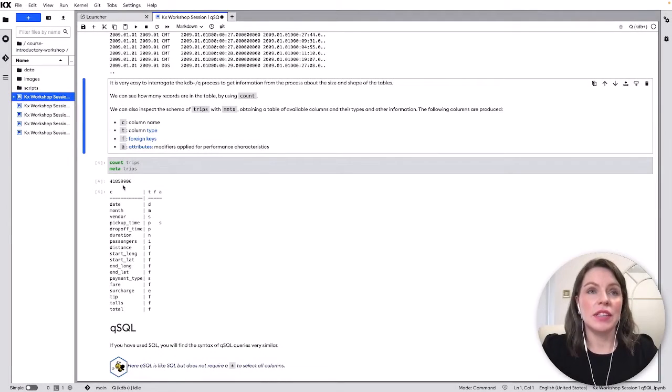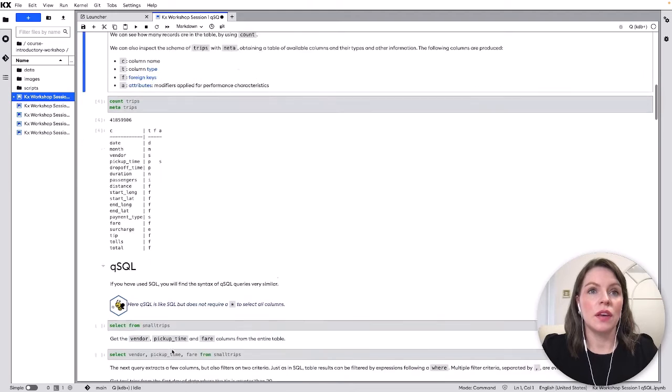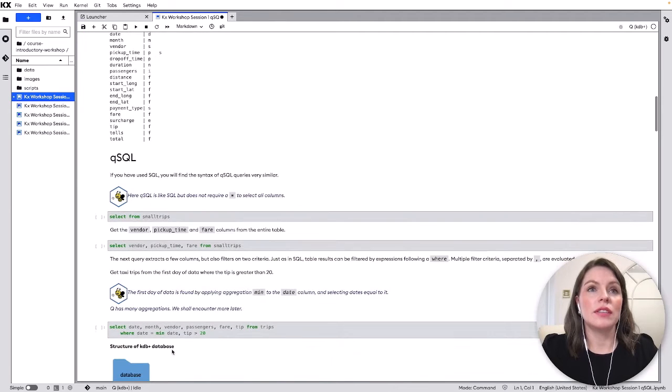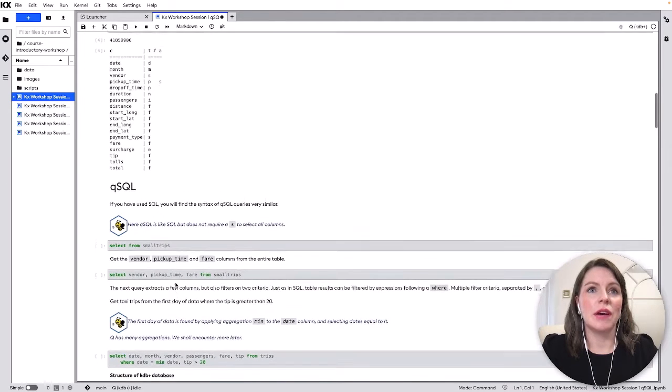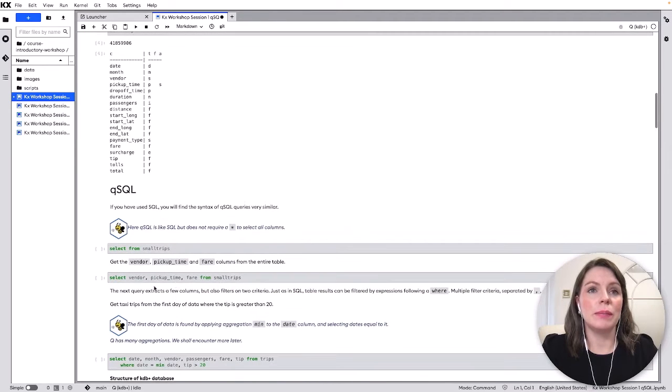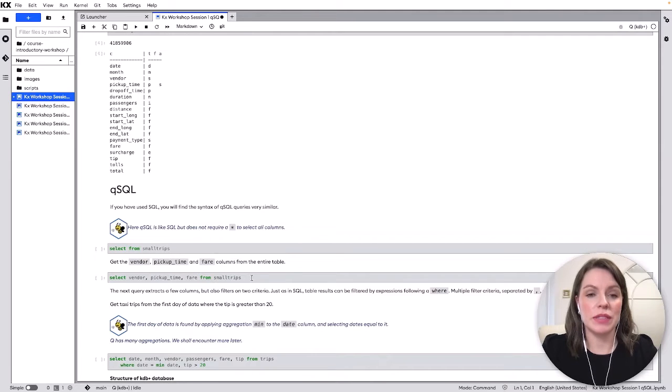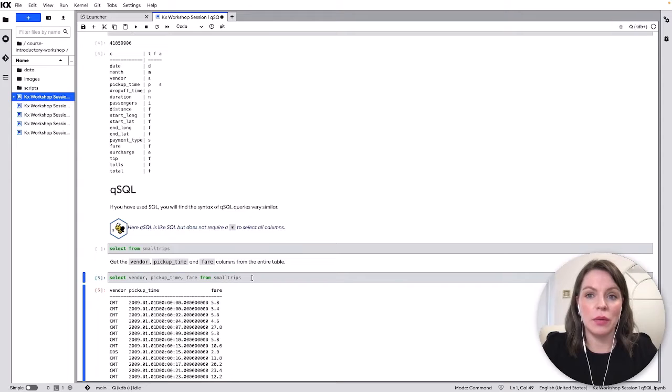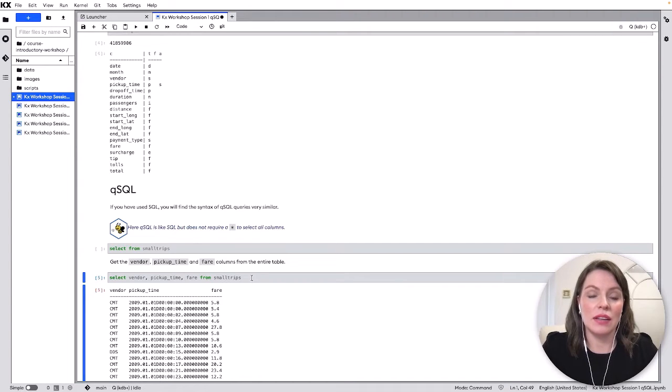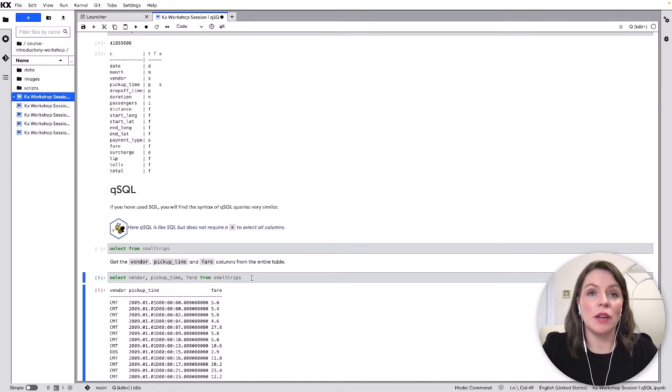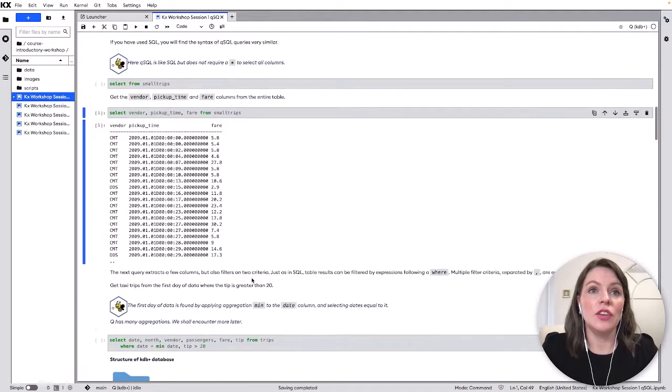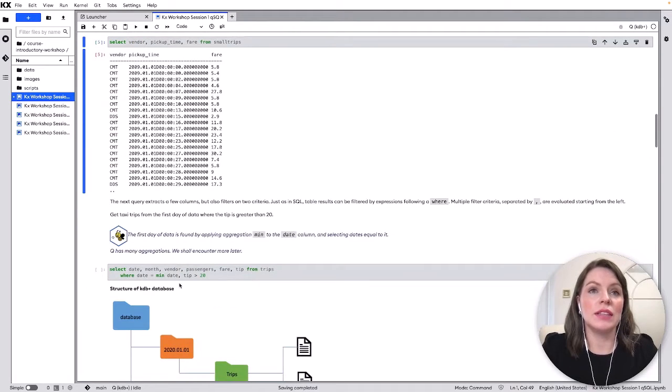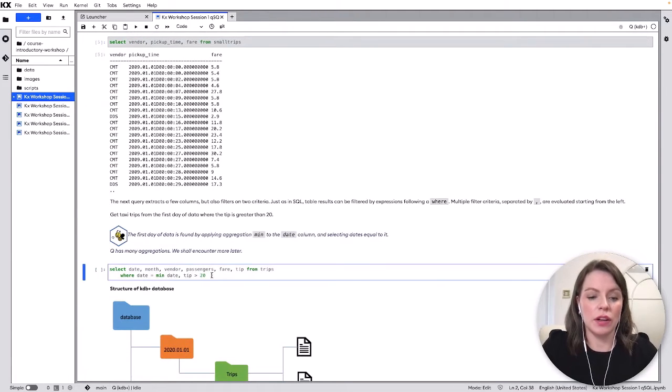So now we know our table size and the columns we're gonna select some specific columns so we're gonna pick vendor pickup time and fare from the small trips table. So this looks a lot like SQL for those of you that are familiar with it and you can do very similar things that you can in SQL. So we're just filtering some columns here and you can also do things like filtering rows using a where clause.